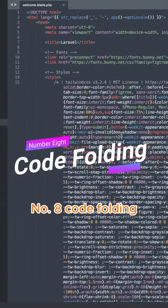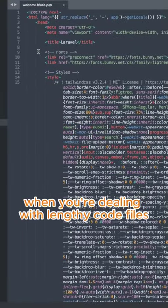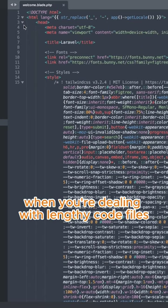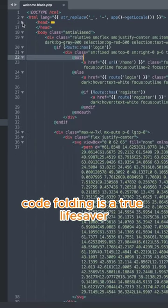Number 8. Code Folding. When you're dealing with lengthy code files, code folding is a true lifesaver.